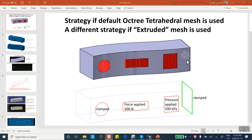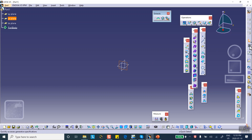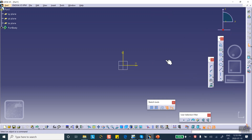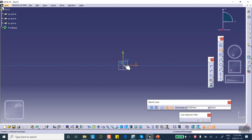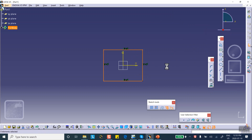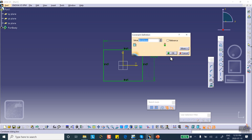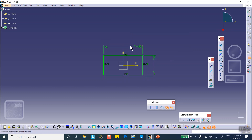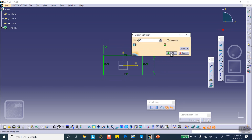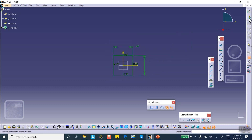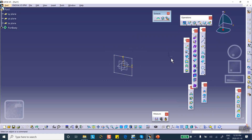Let's go ahead and create this in CATIA. On the vertical plane I will create a 40 millimeter by 40 millimeter square. Then on the horizontal XY plane I will sketch.